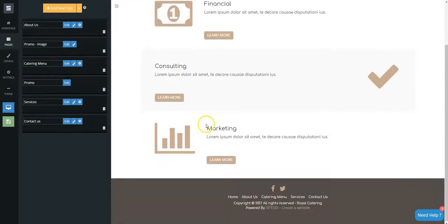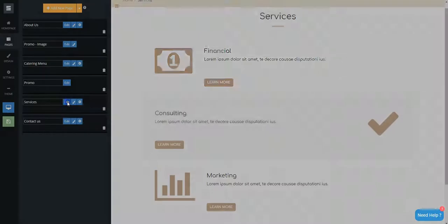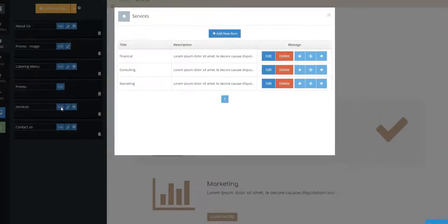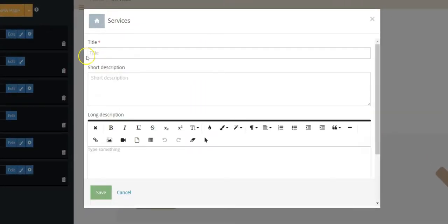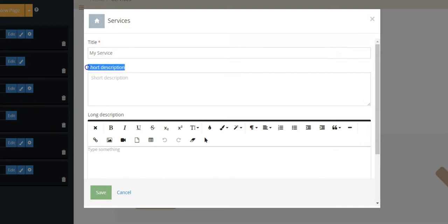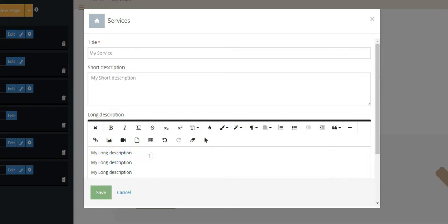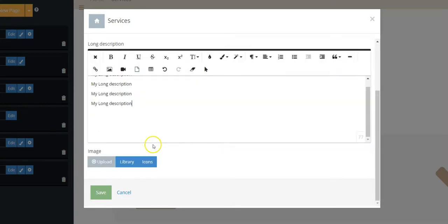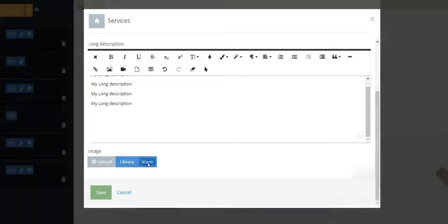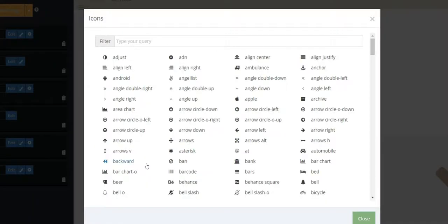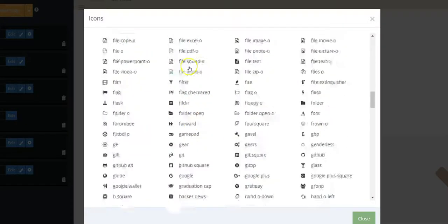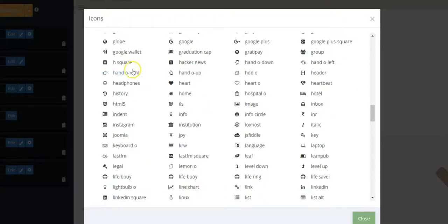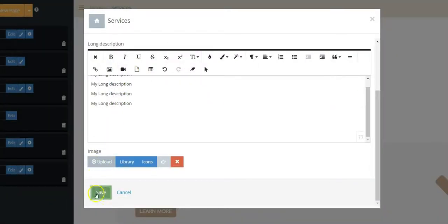Click on the Edit button and then on Add New Item. Inform its title, the short description, and the long description. Click Icons to change its icon and then click Save.